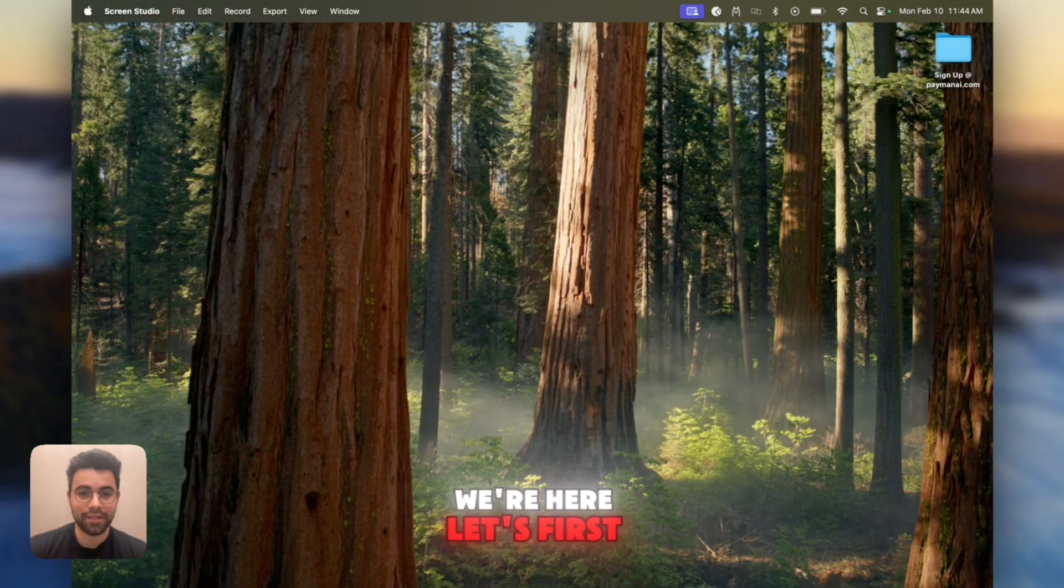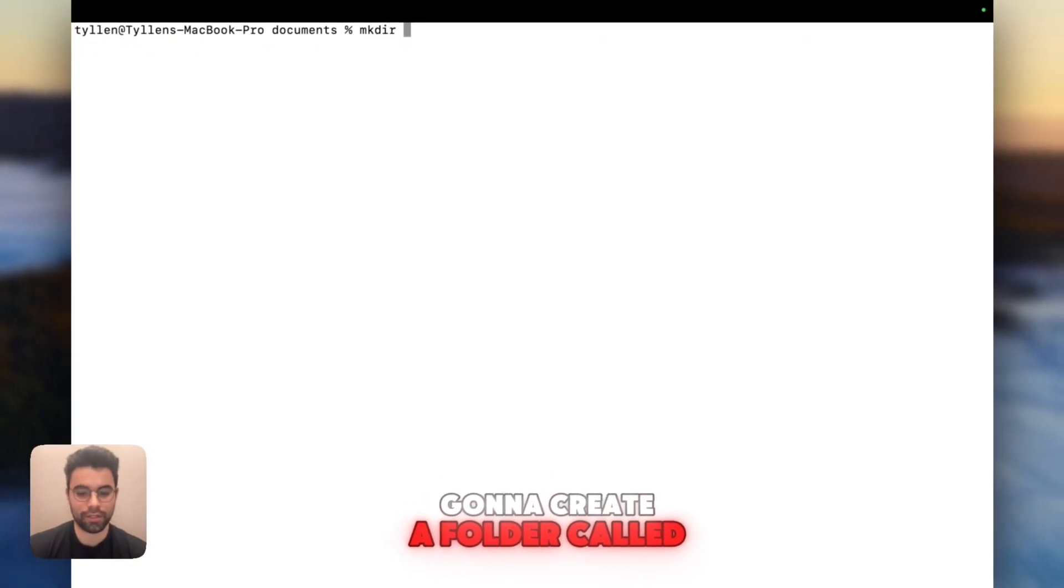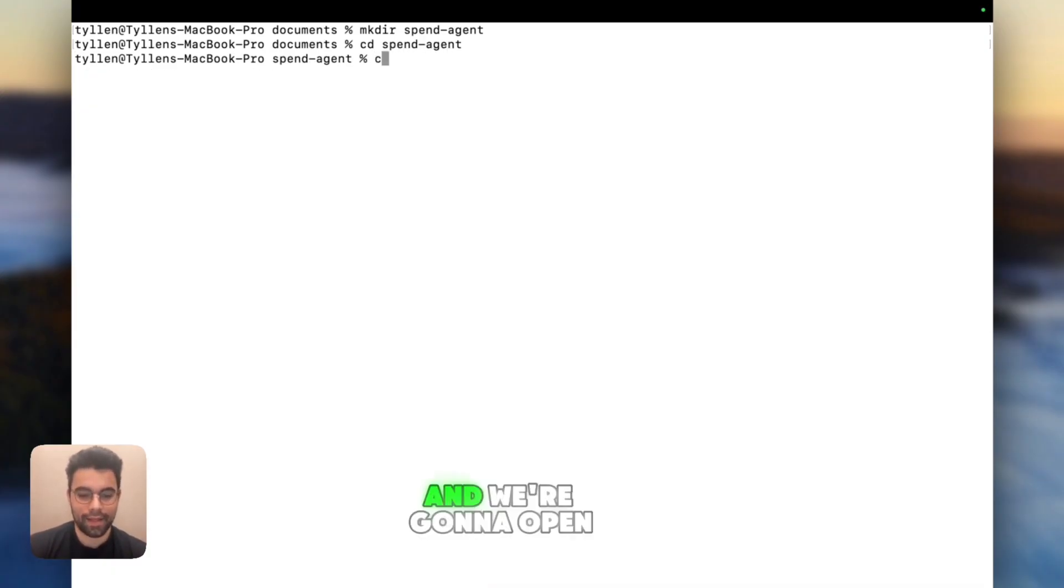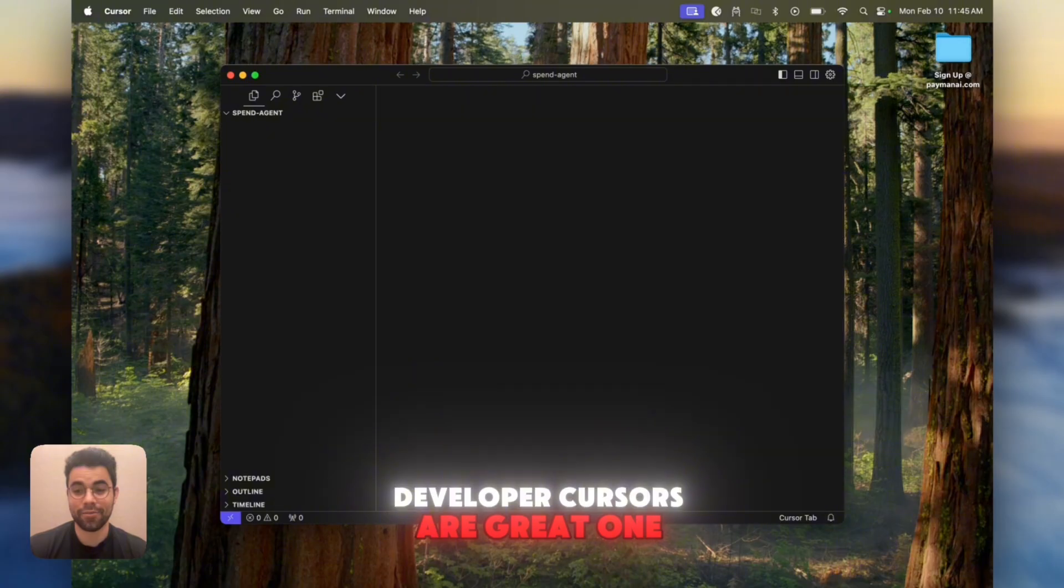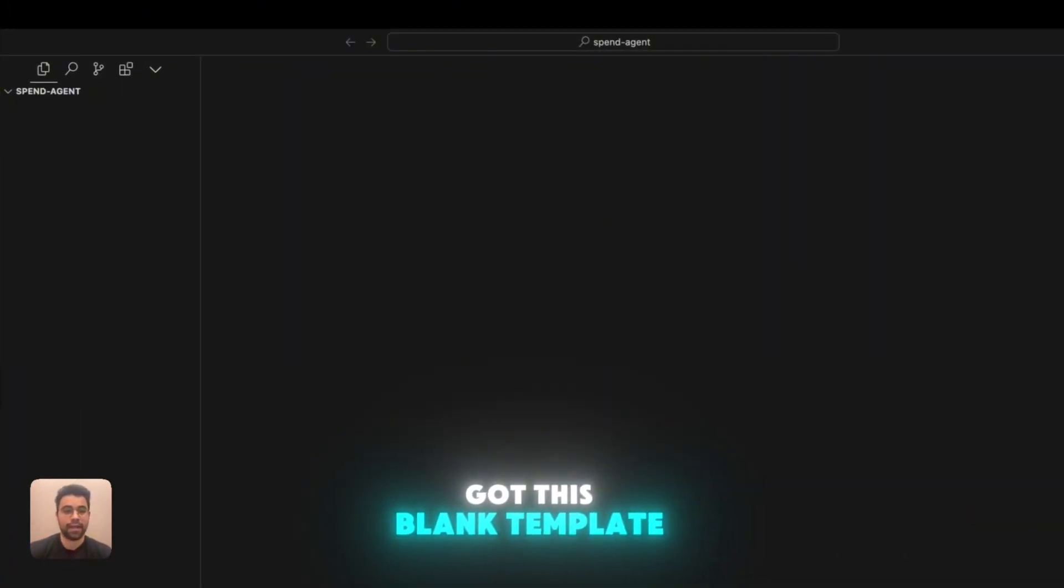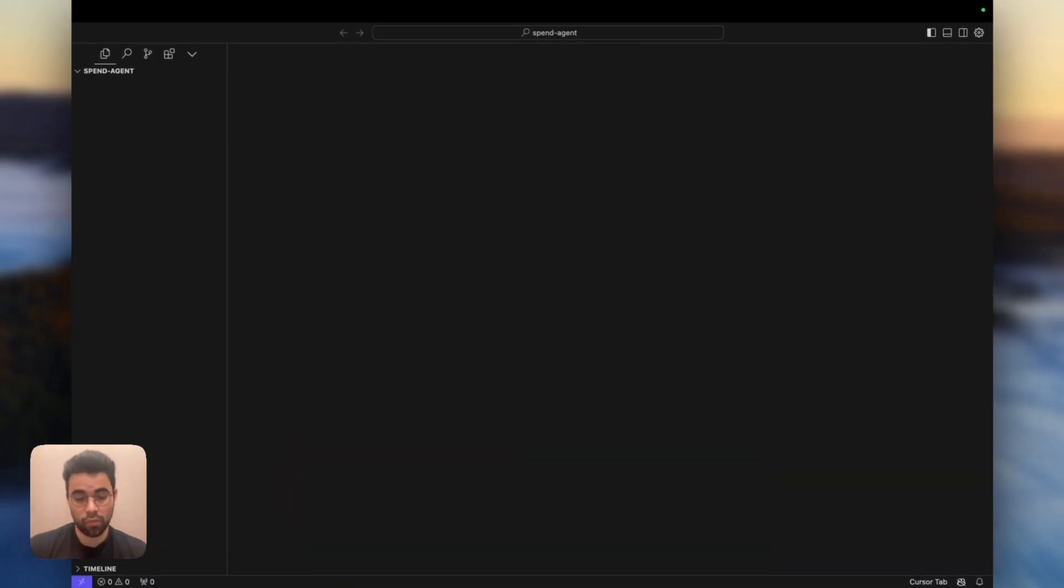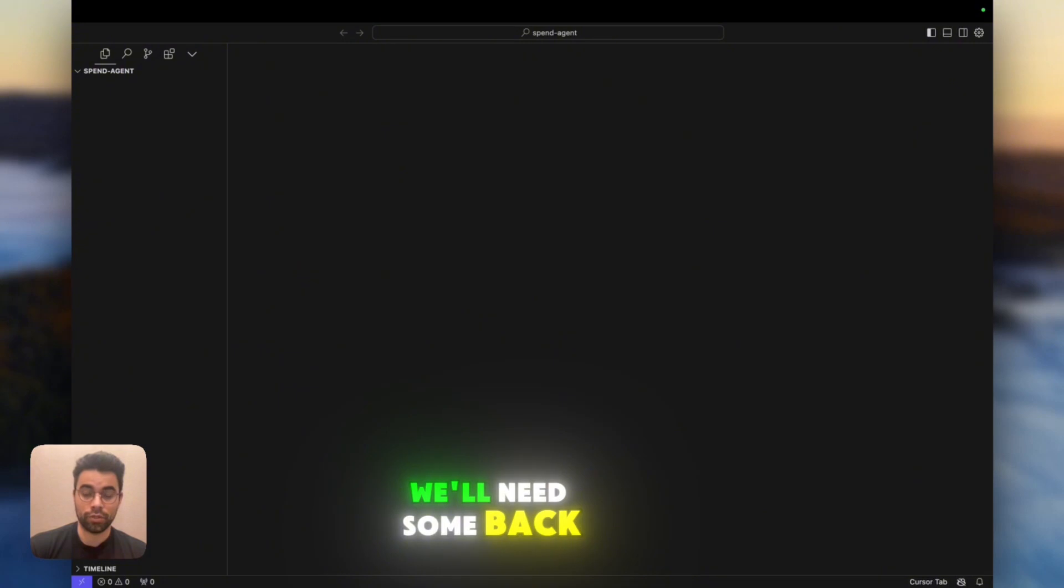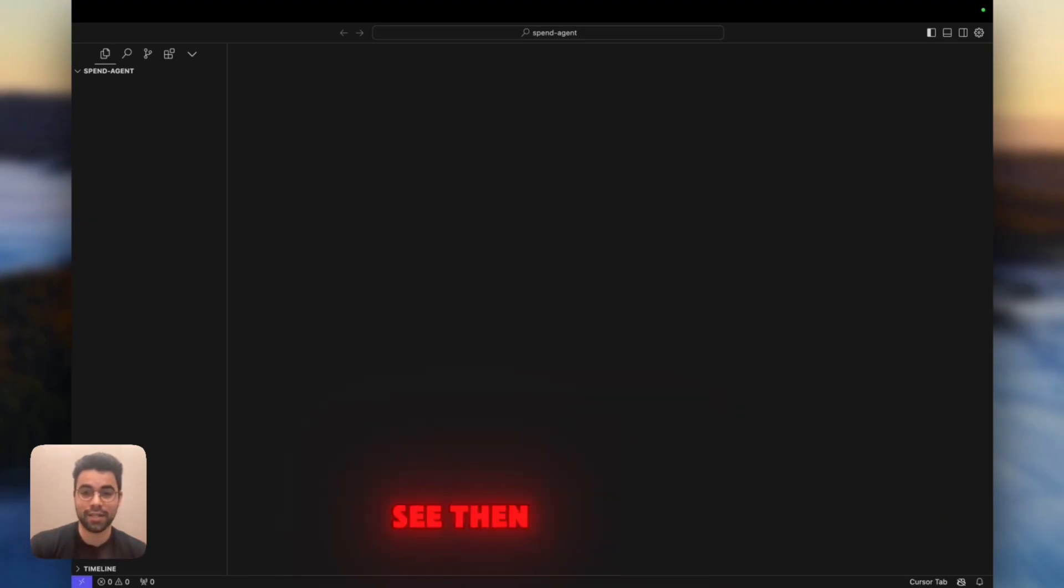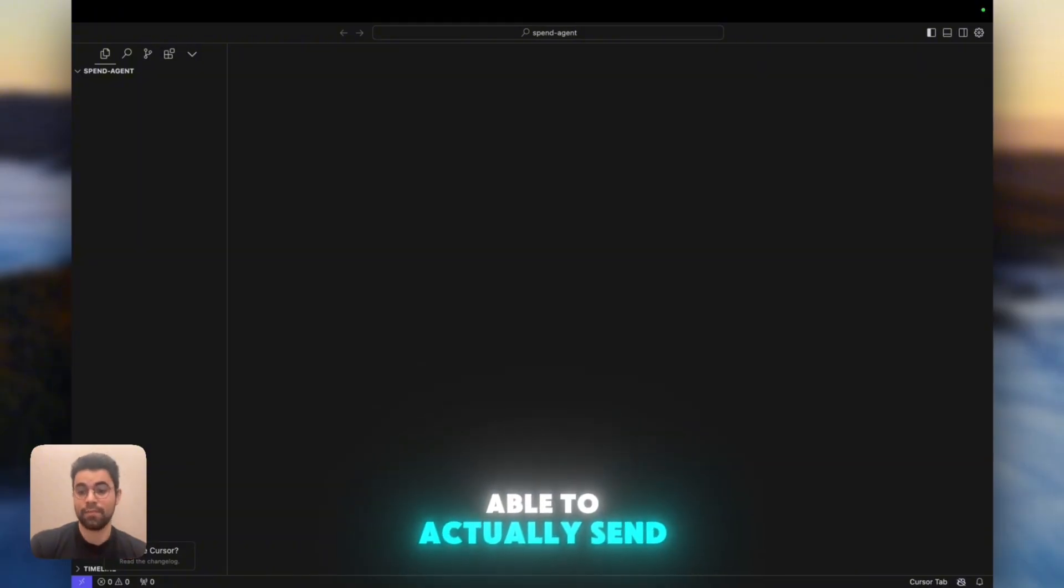So now that we're here, let's first spin up our terminal and create a folder called Spend Agent. We're going to open up our code editor of choice. If you're an AI developer, Cursor's a great one. We need basically three main things. One, we'll need our front end that we can chat with. The second thing is we'll need some backend component to set up the way that the agent can receive the messages and process them with the LLM and then send the messages back. And the third thing we'll need is a tool call to be able to actually send the money.